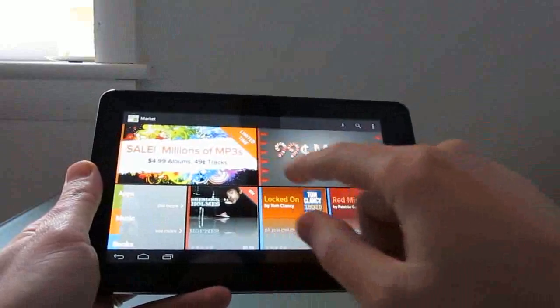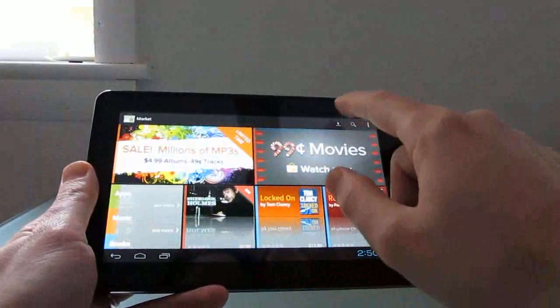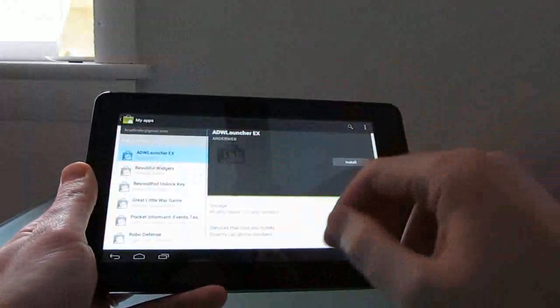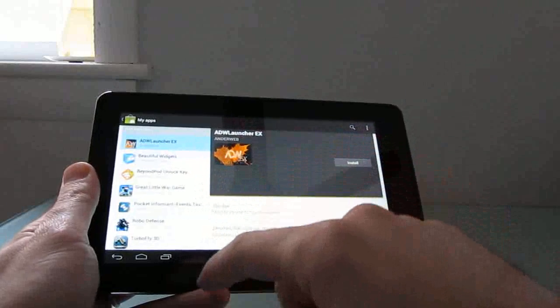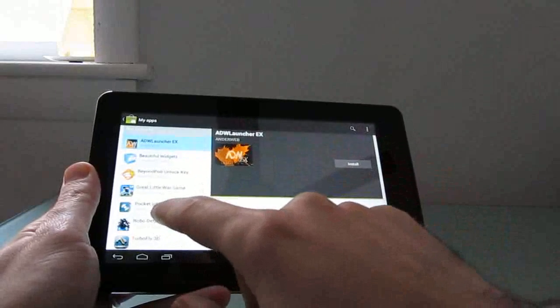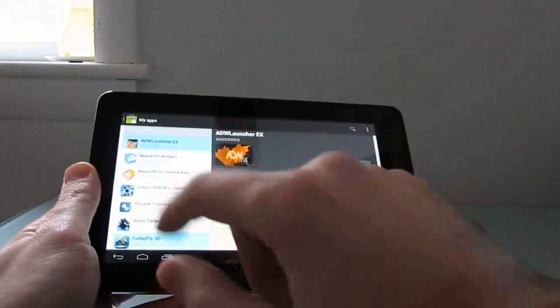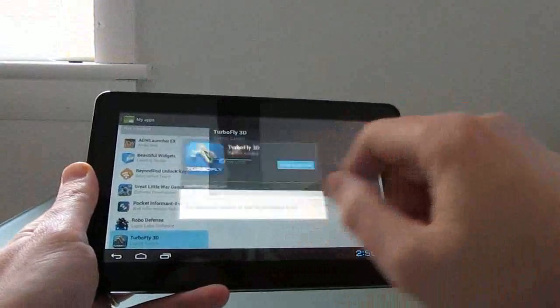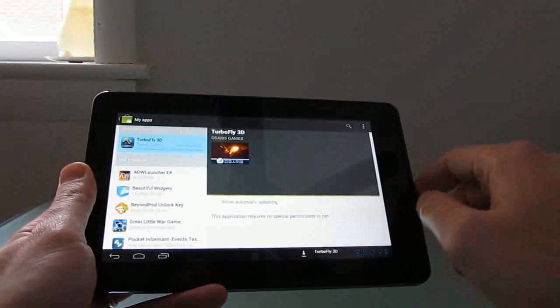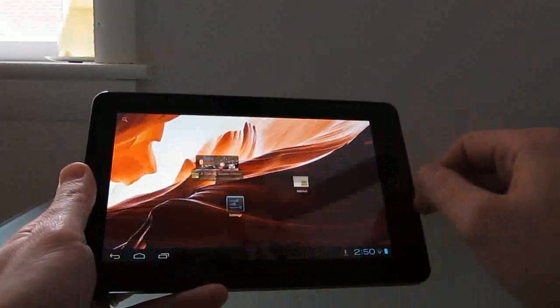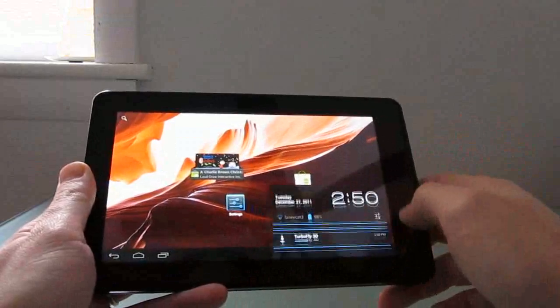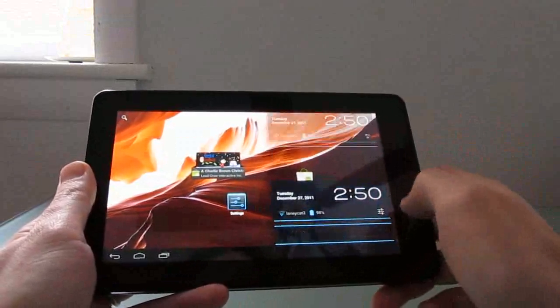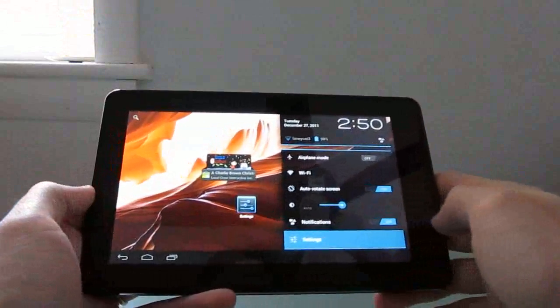So you can see we've got music, movies, applications and so forth. In my apps, we've got a number of different applications available for download.